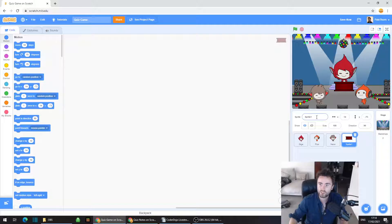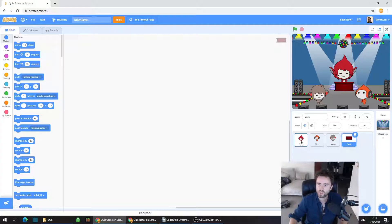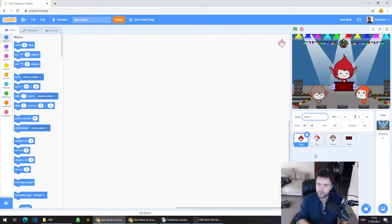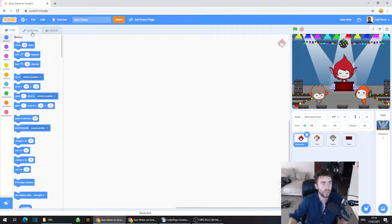This sprite should be named Sprite 1 — we're going to change that. Click on where it says Sprite 1 and rename it to desk. Now the first thing we need to do is introduce the player to how the game works and give them some instructions. Click on Giga and rename this sprite — you can call it Game Show Host, or just Host as long as you know what it means.